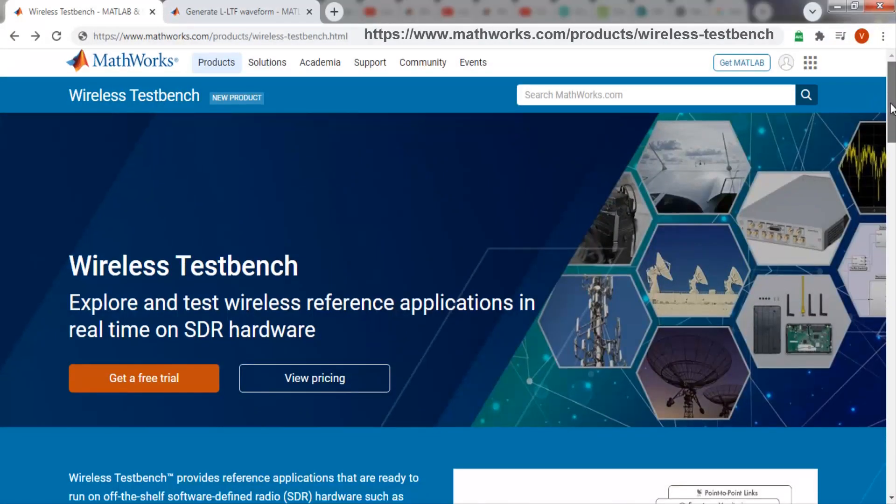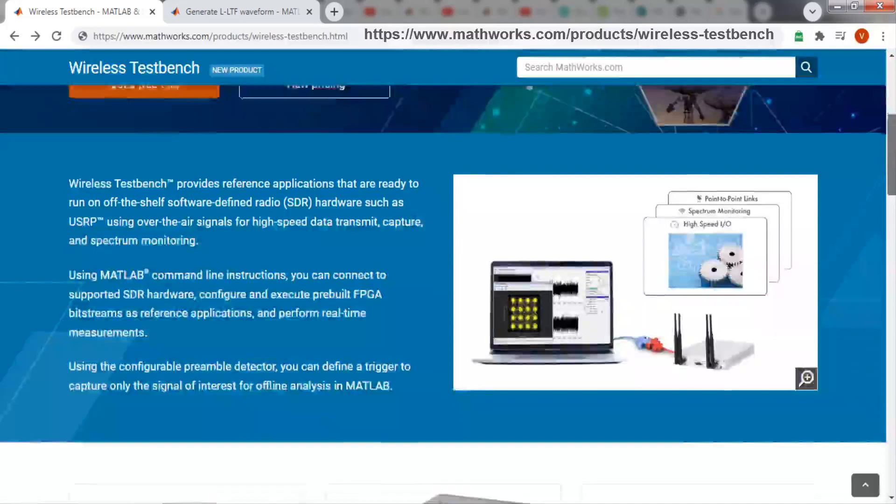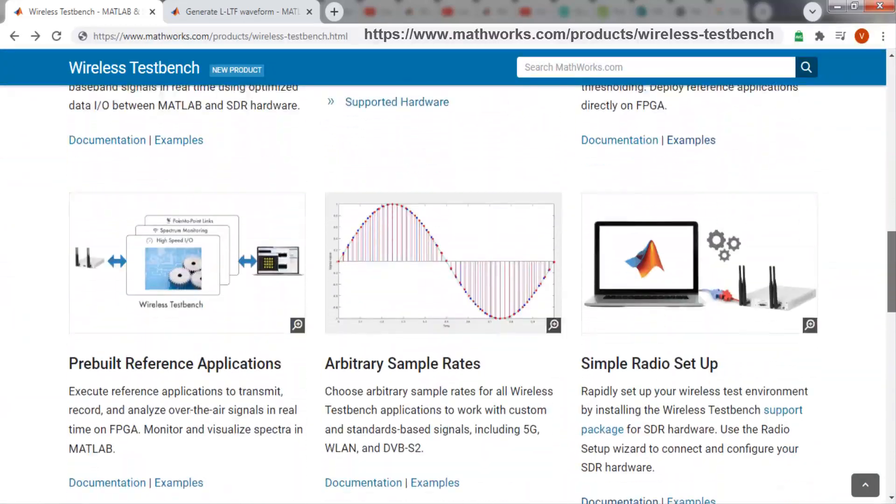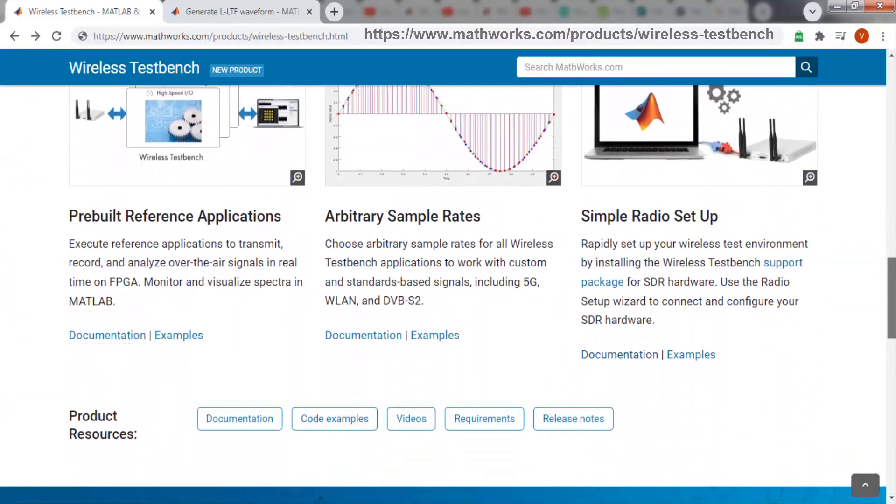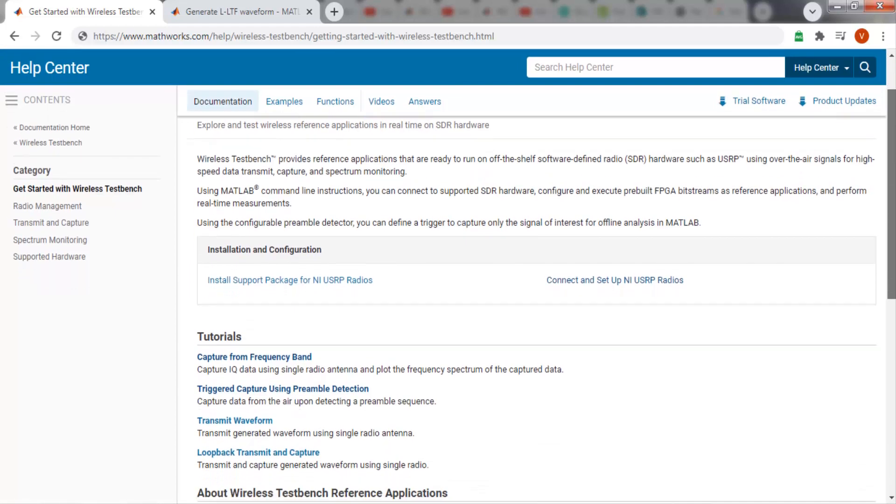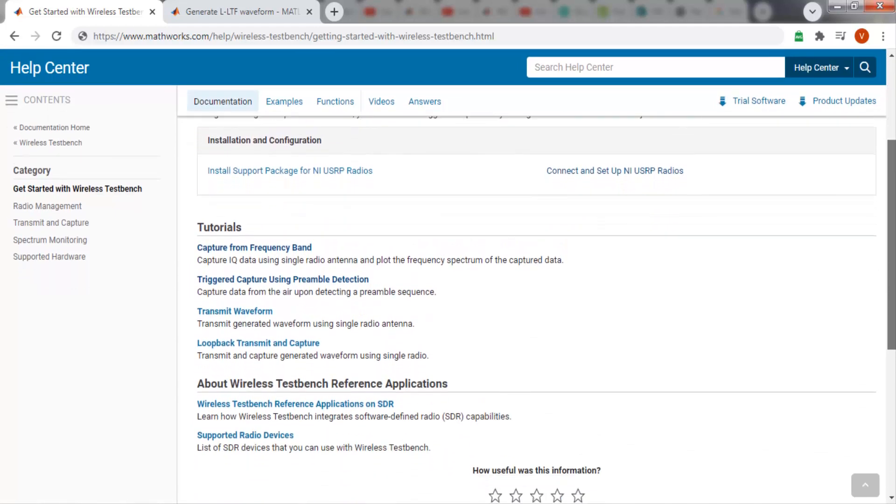You can refer to the product page to know more about Preamble Detector and other features offered by Wireless Testbench. You can also see documentation for getting started guide and tutorials.